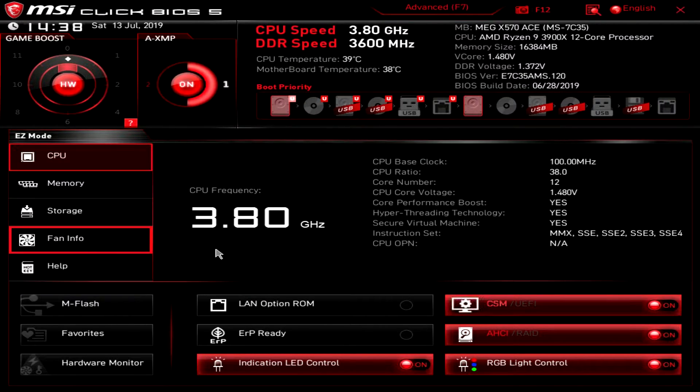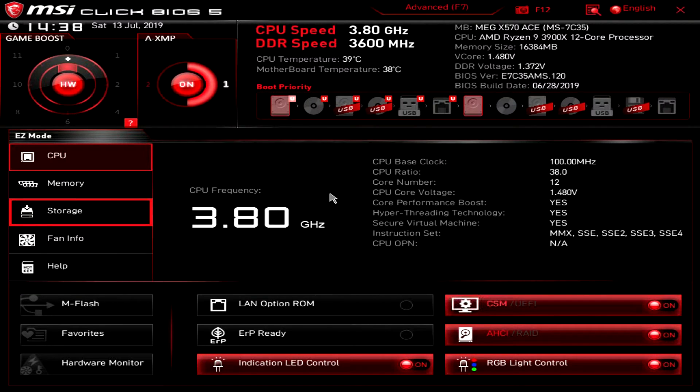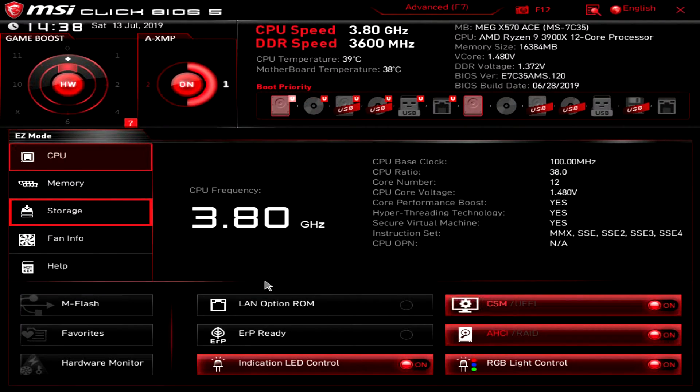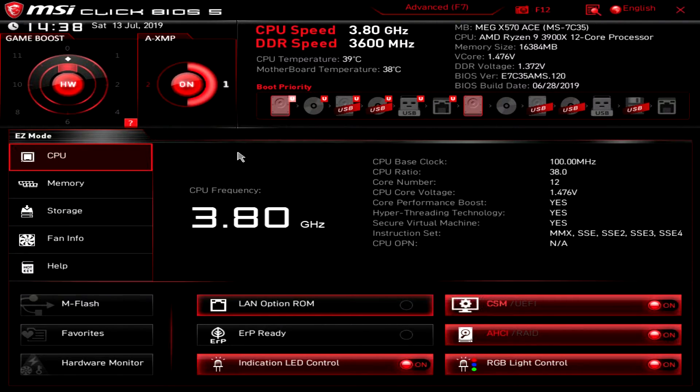One thing I did notice though is that the mouse here is slightly laggy. Hopefully that's something they fix in an upcoming BIOS update, but it's not where you can't use it, just a little laggy for my taste.